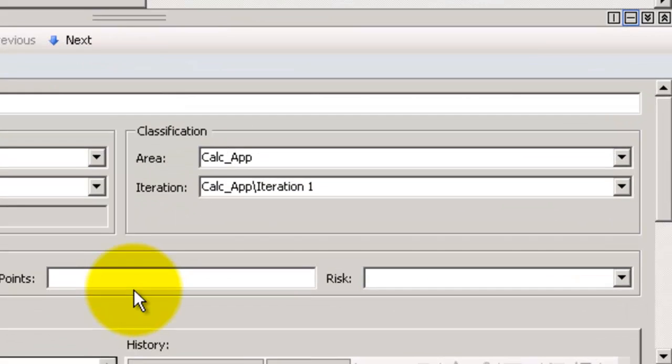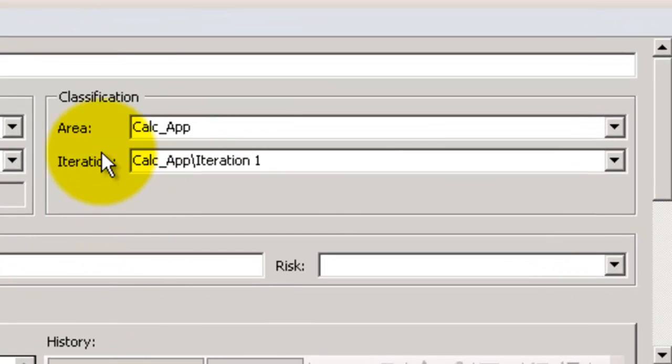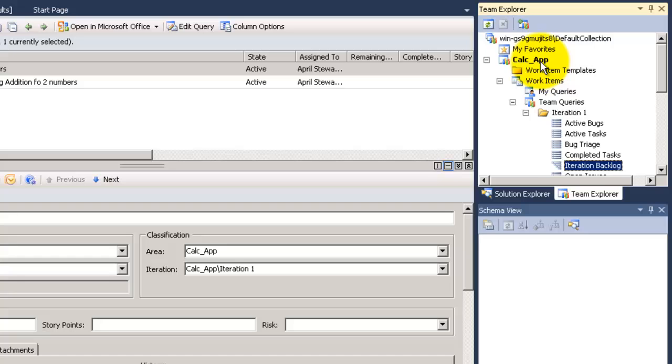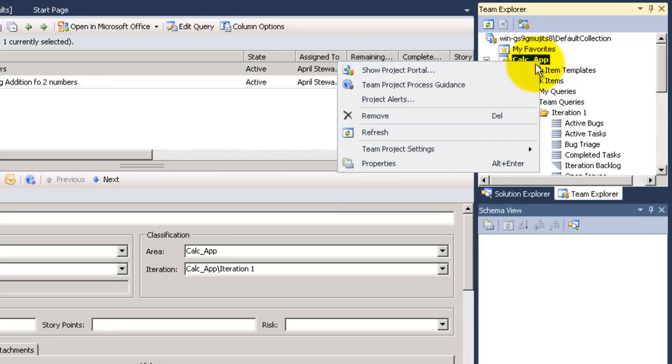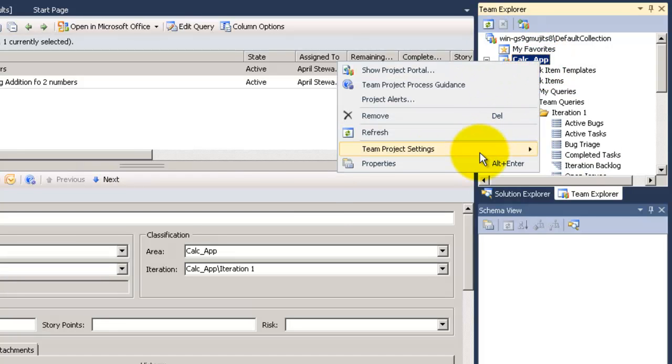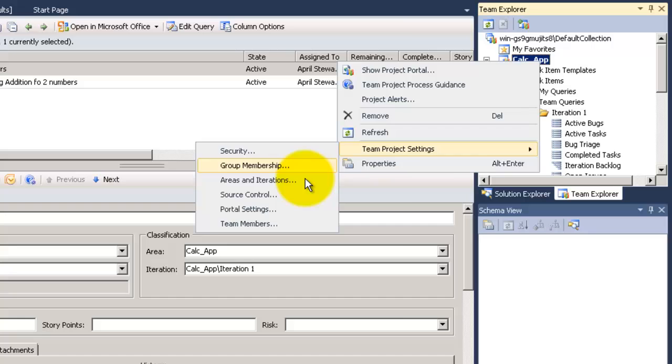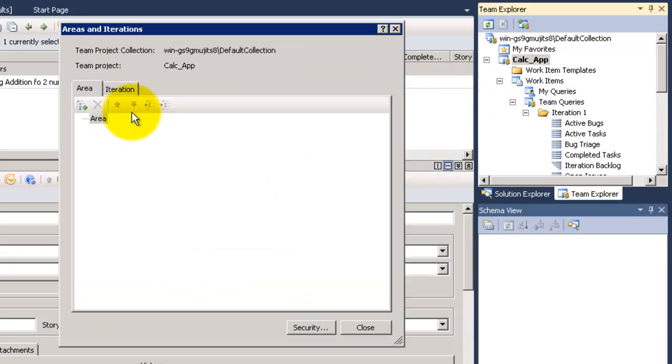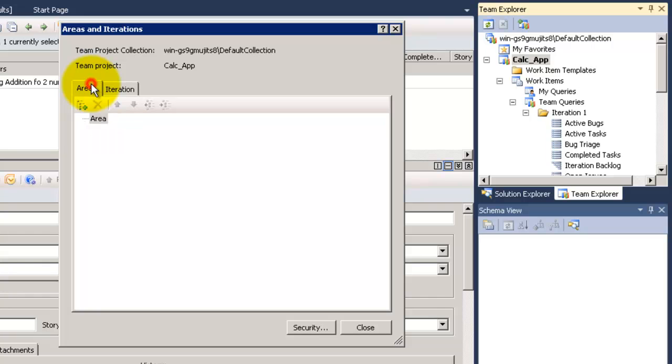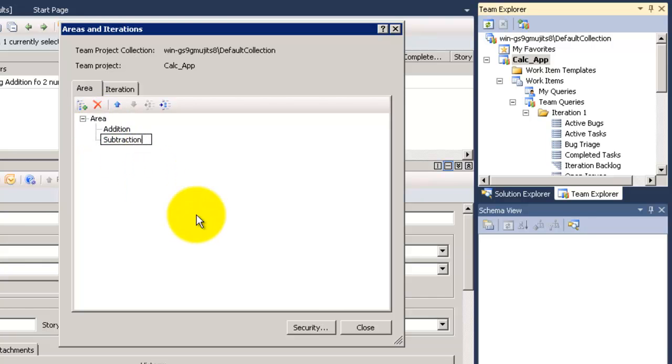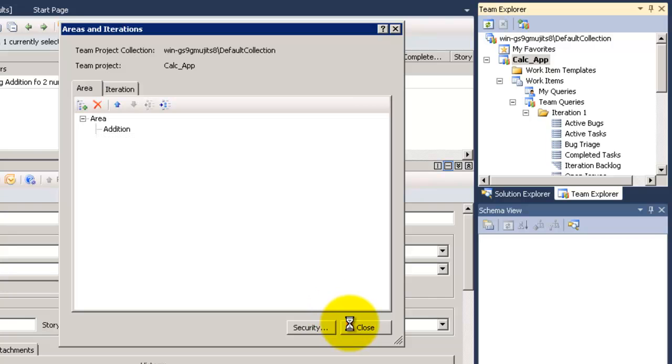As you can see here you can find something called area. Area is something we use to organize our work. To add areas to your team project you need to right click on the team project then team project settings and choose areas and iterations. Now in areas for our calculator project could be addition, subtraction, division and so on. I like you to think of the area as a part of the project that you can work on it. Like for example if you work on the office you will have the word area, excel area, powerpoint area.